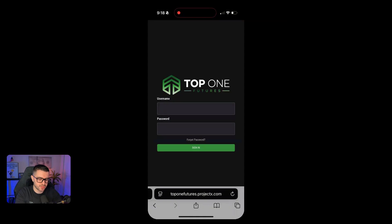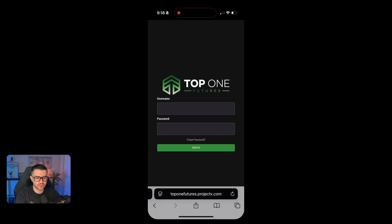This is how it's done on the mobile platform, specifically on an iPhone. First, open up Safari. As you can see, I am on Safari right now and I have gone to toponfeatures.projectx.com — same thing as on the browser.